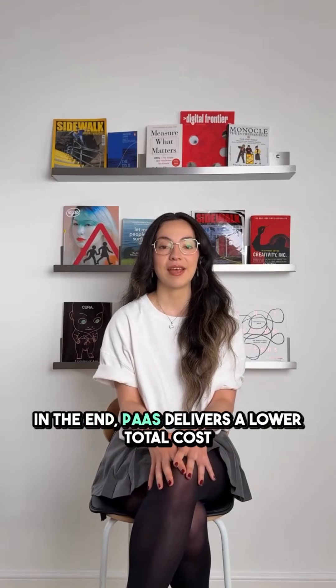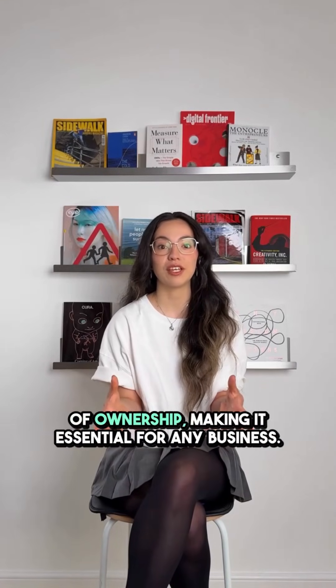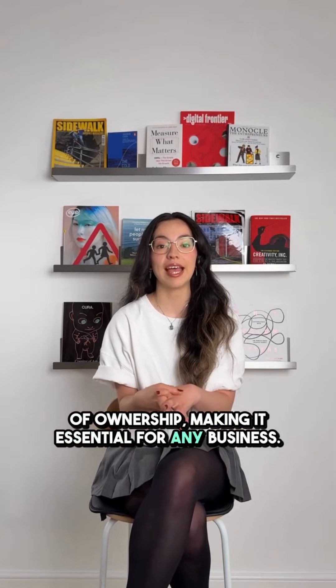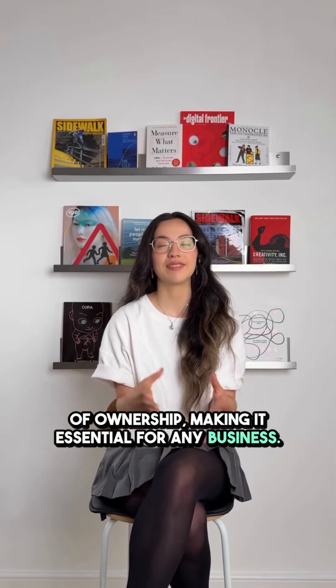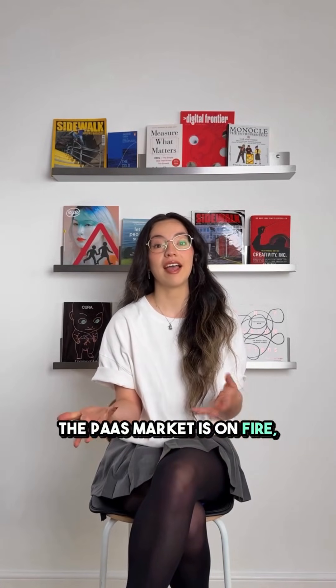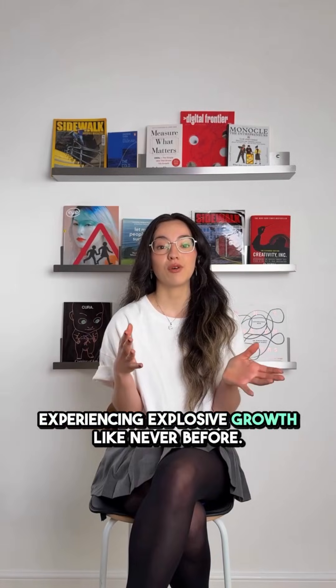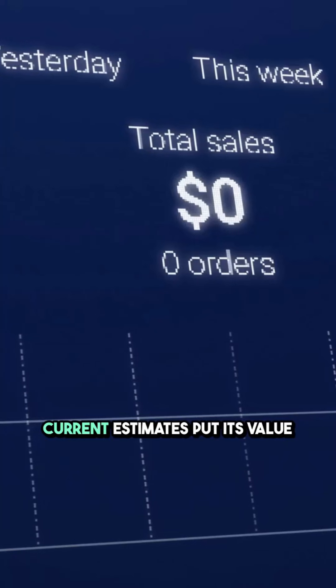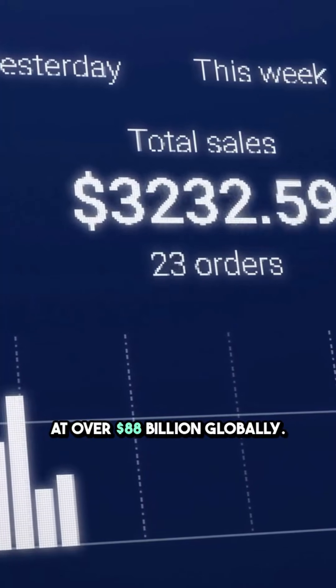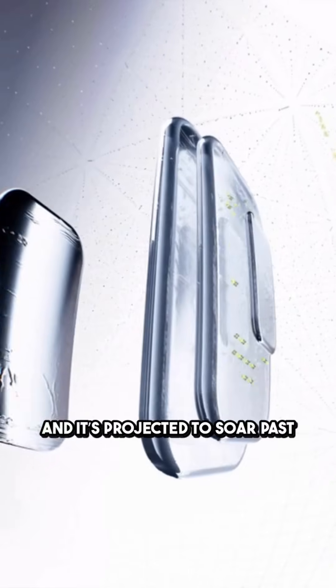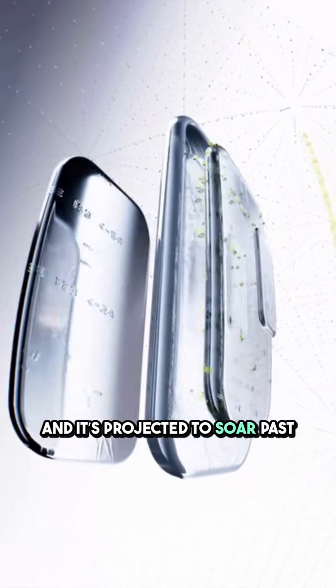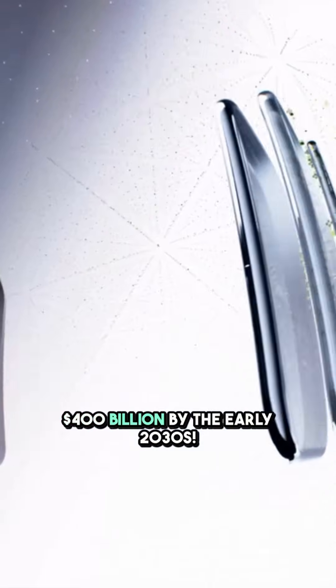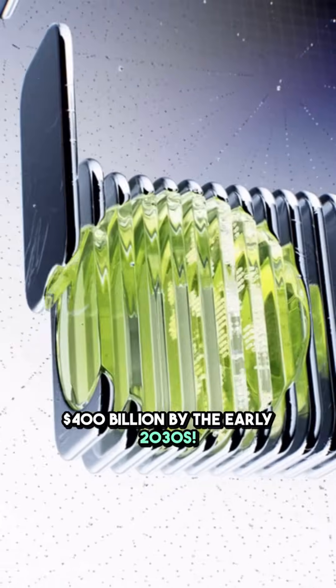In the end, PaaS delivers a lower total cost of ownership, making it essential for any business. The PaaS market is on fire, experiencing explosive growth like never before. Current estimates put its value at over $88 billion globally, and it's projected to soar past $400 billion by the early 2030s.